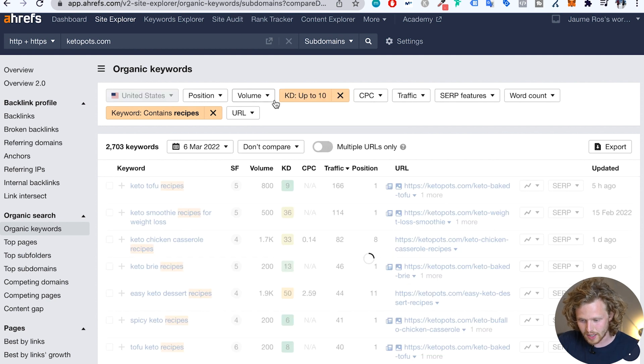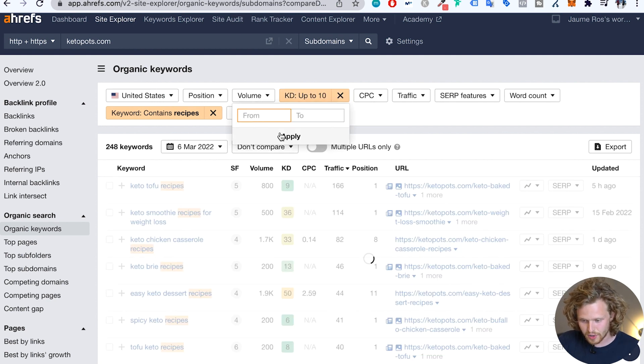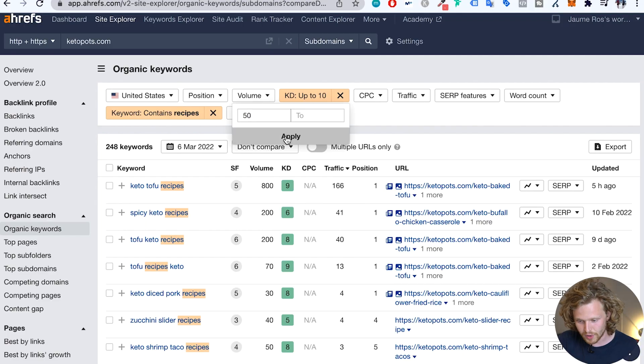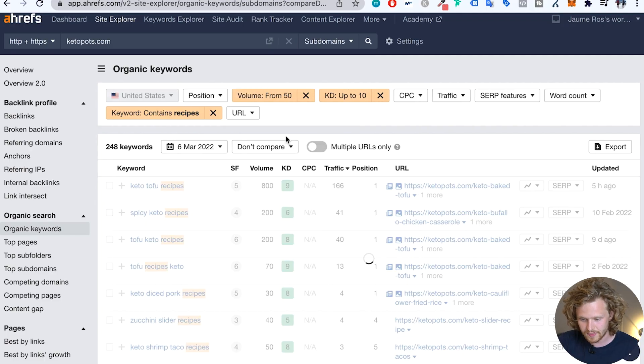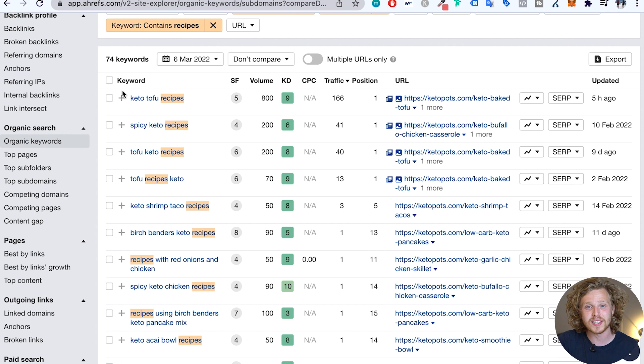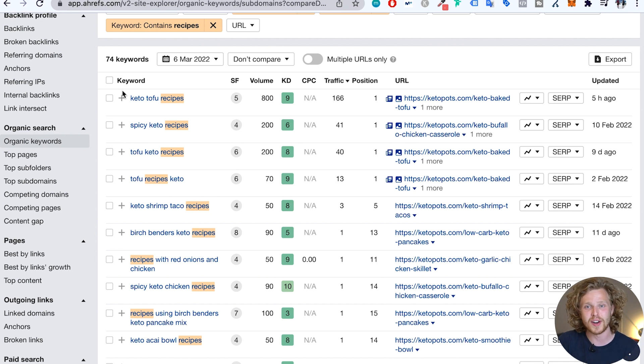and a minimum volume of 50. Again, this is optional. I just like to clean up a lot of those really, really small keywords. Oftentimes, they aren't extremely relevant. Volume 50. And now we have a great list of keywords that we just took from our competitors in just a few clicks.